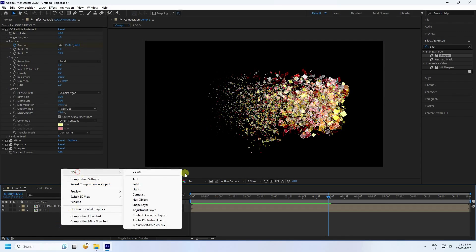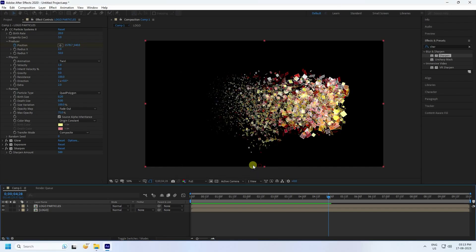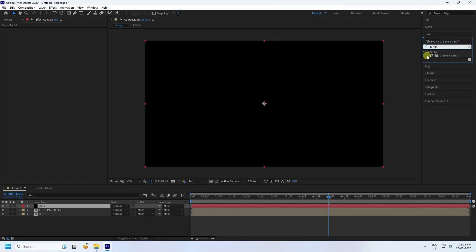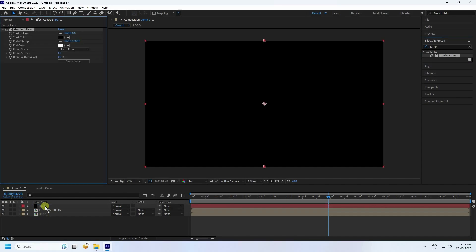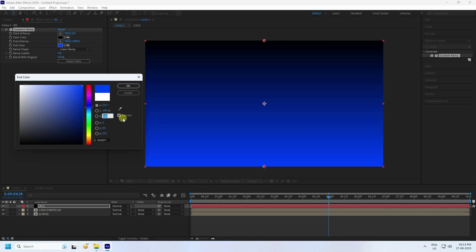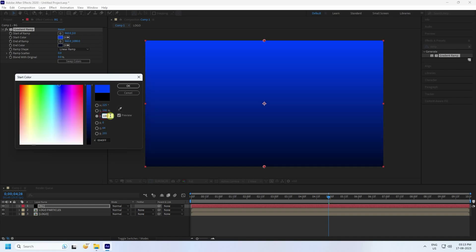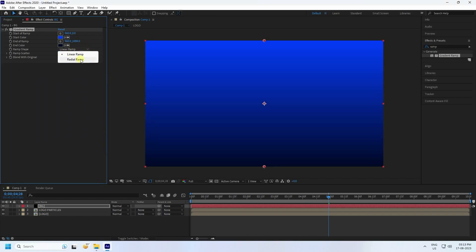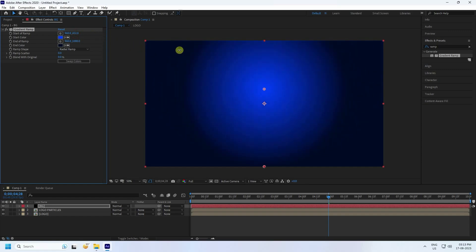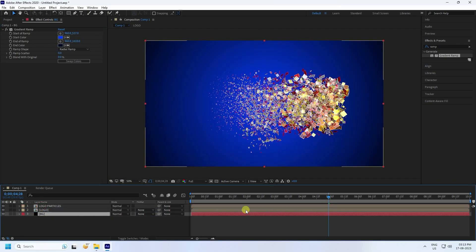Now add a new solid layer for the background named 'BG'. Apply a Ramp effect — select Gradient Ramp and apply to the background. I'll use a dark blue color. Set the color code to 225 and B to 15. Set the start color to the same values — 225, 100, and 100. Change to Radial Ramp and adjust the ramp position.